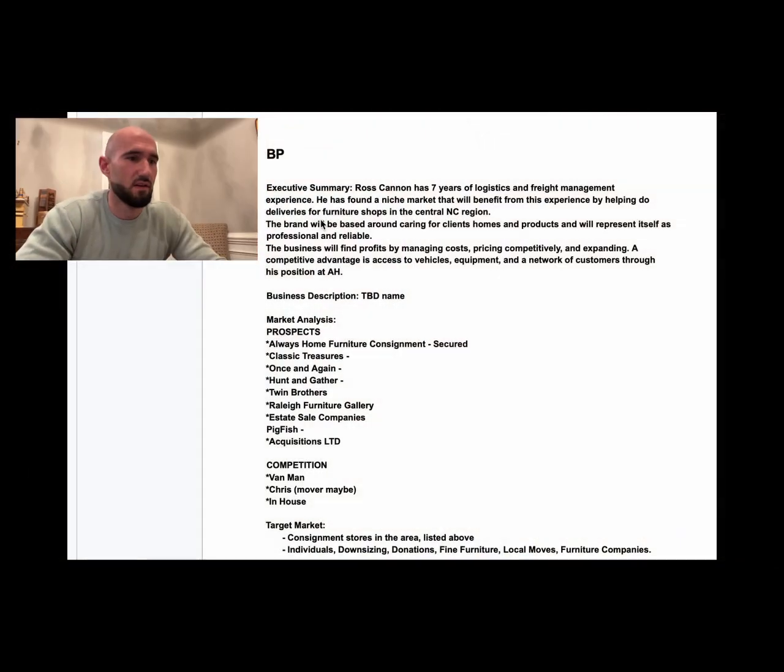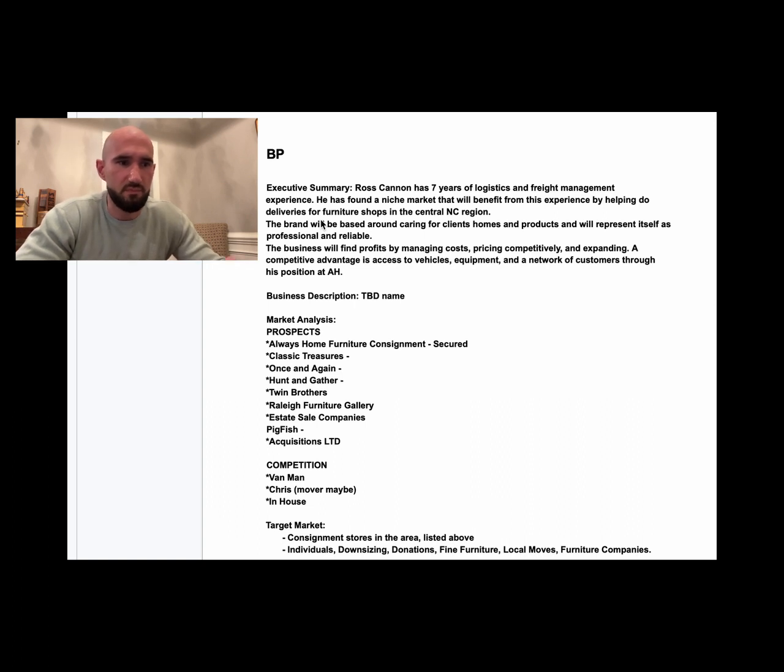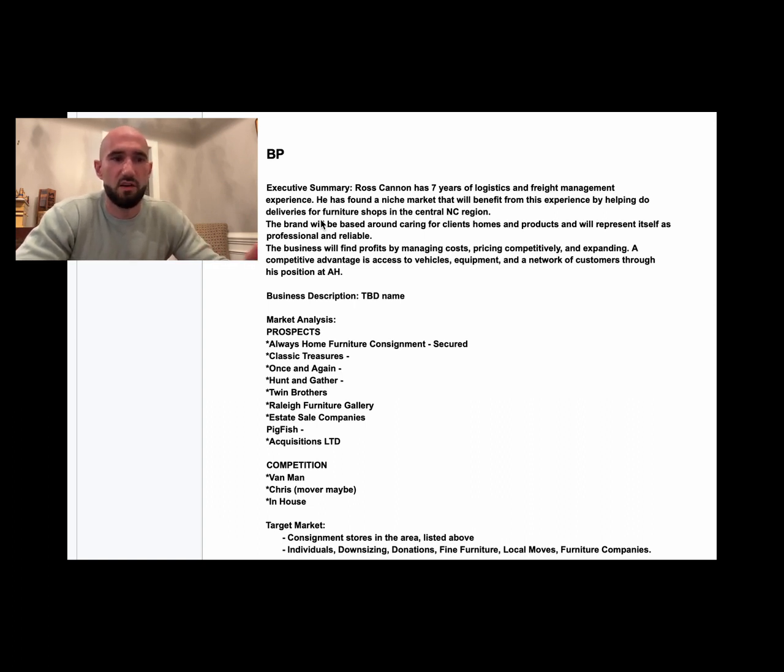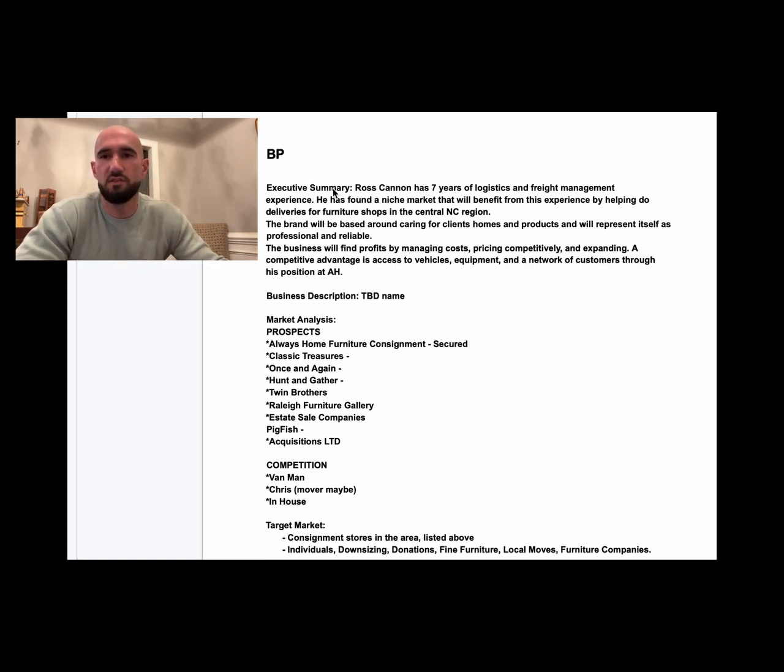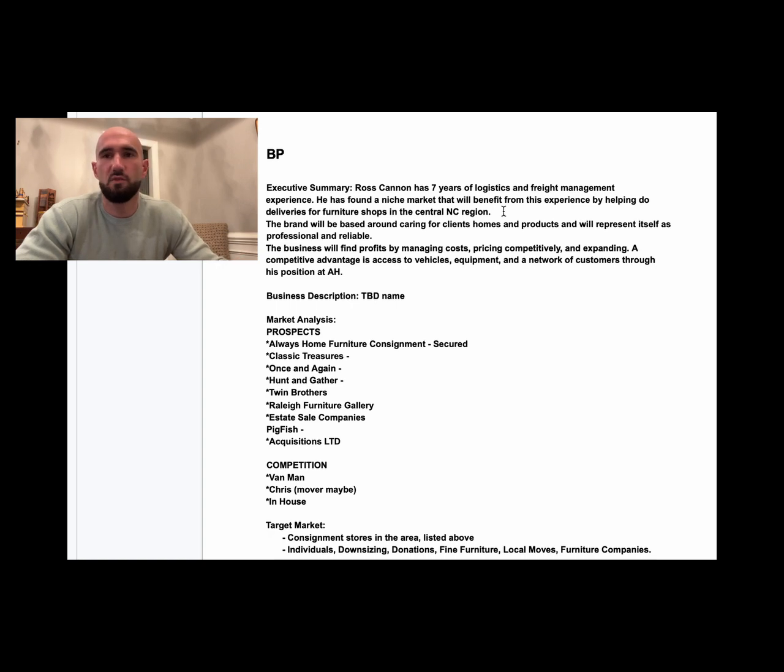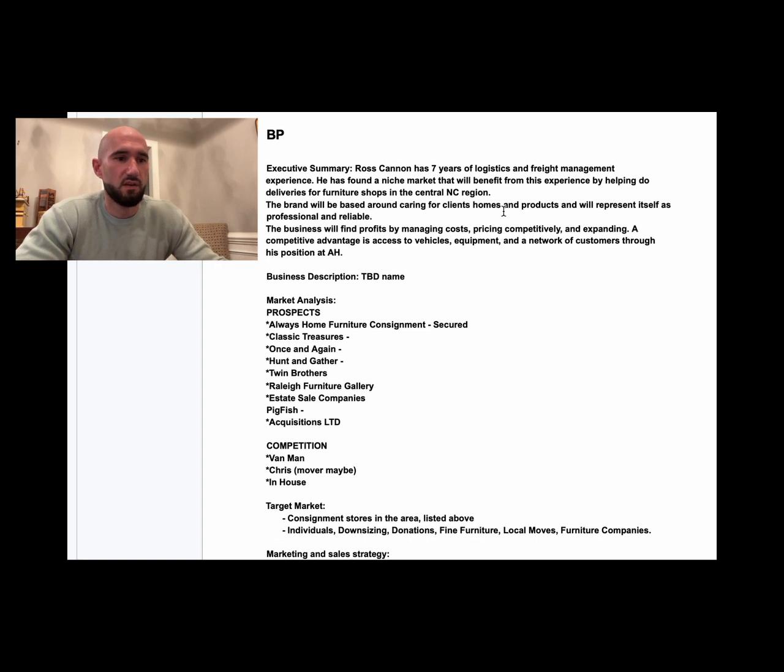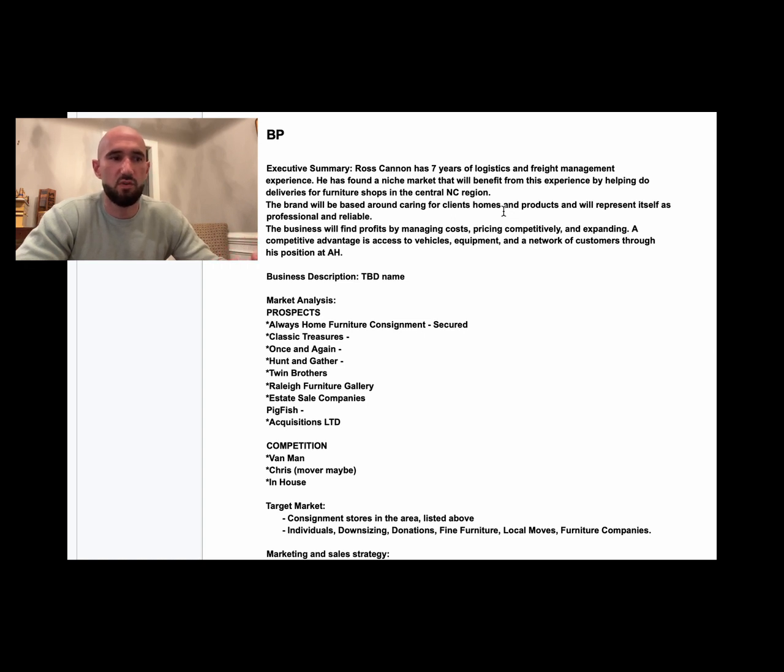So right up top, that's your executive summary. Ross is telling us first his background—tie it in as best you can to what you want to do. He's got seven years of logistics and freight management experience, close to the moving world, which is perfect. He's identified this niche market for deliveries in the central North Carolina region, and then this is important: